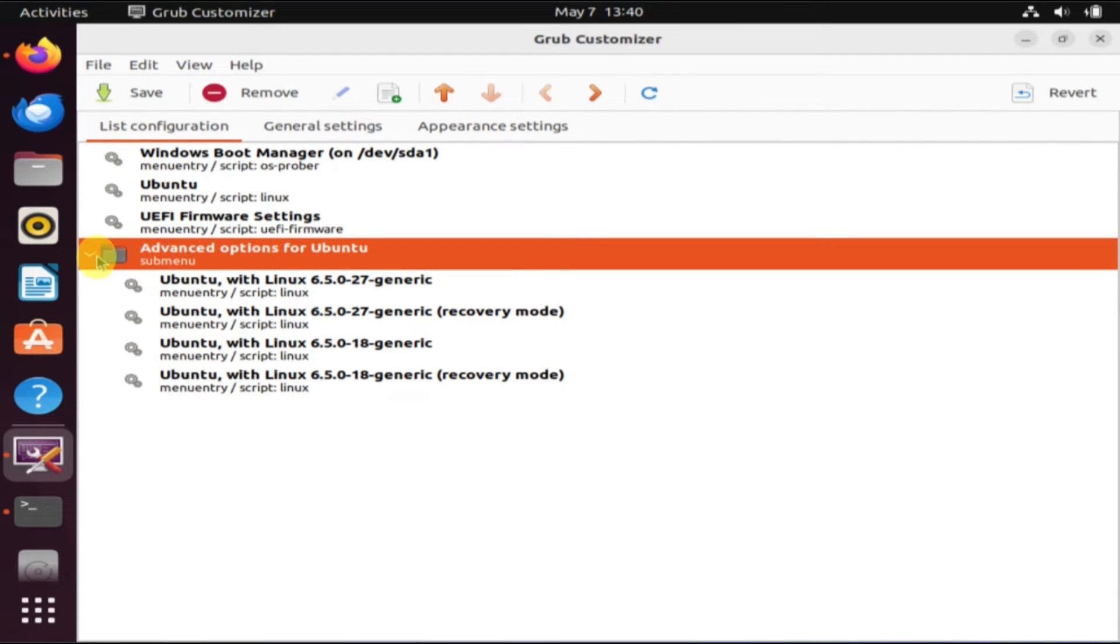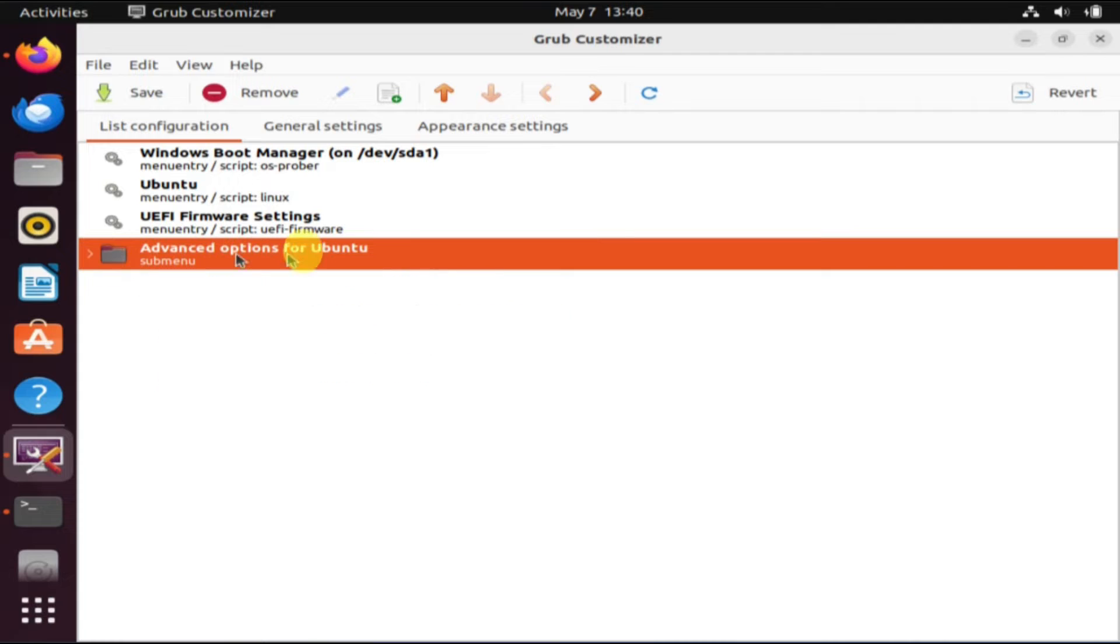In my case, I've placed Windows at the top, followed by Ubuntu and other entries, but feel free to customize it according to your preference.